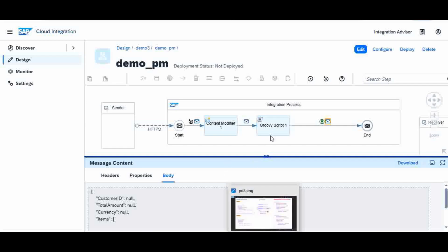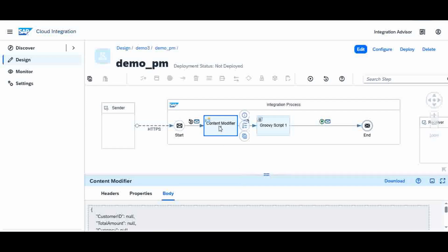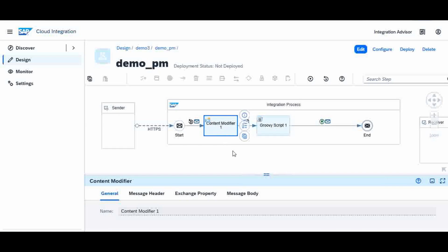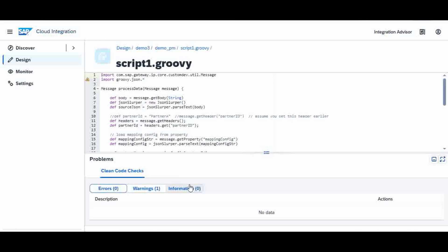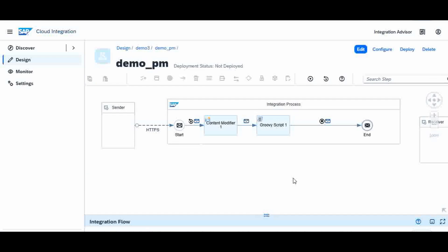This is the test iFlow simulating the Partner Directory concept. In the next video, I will remove this Content Modifier and instead read the mapping configuration from a Partner Directory maintained in the Monitor section. Inside the Groovy script, instead of reading from the header property, I will read directly from the Partner Directory. I hope this session was helpful — you now have a clear idea of what a Partner Directory is and how it works. Please put your comments and questions — I would be happy to respond. Thank you so much for watching.